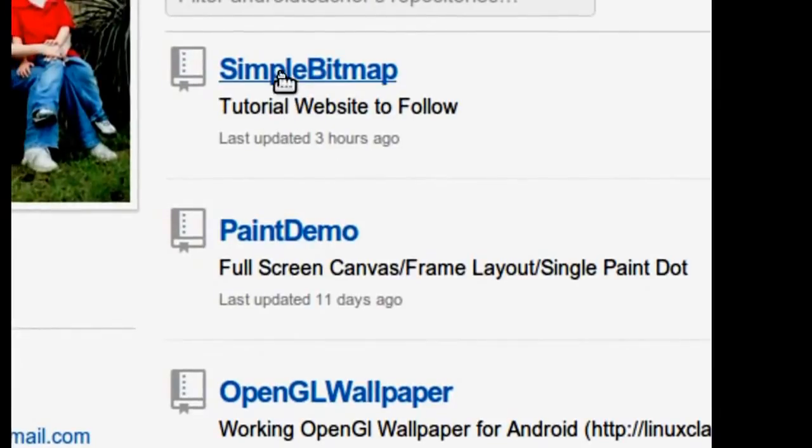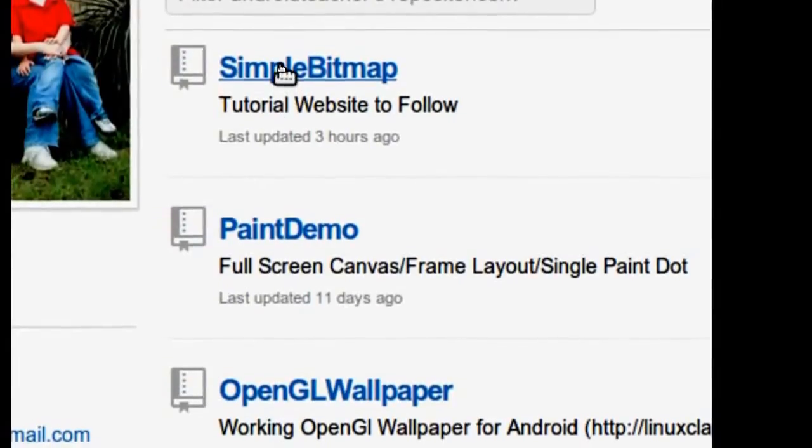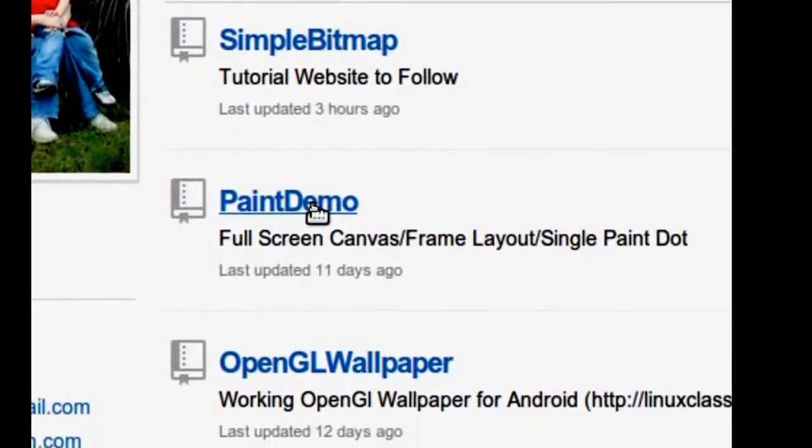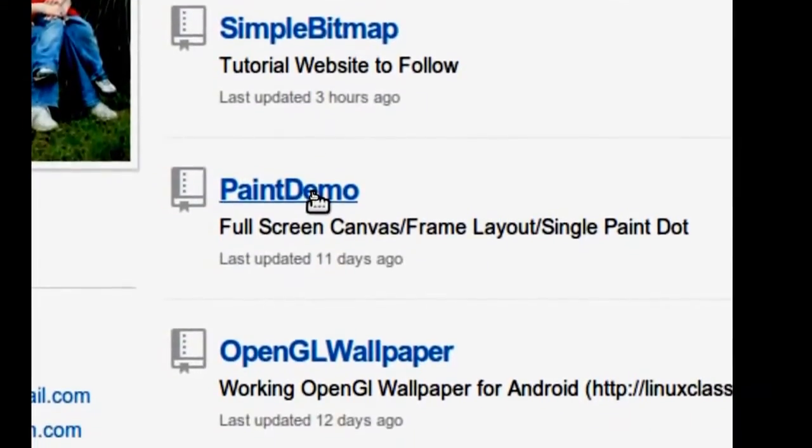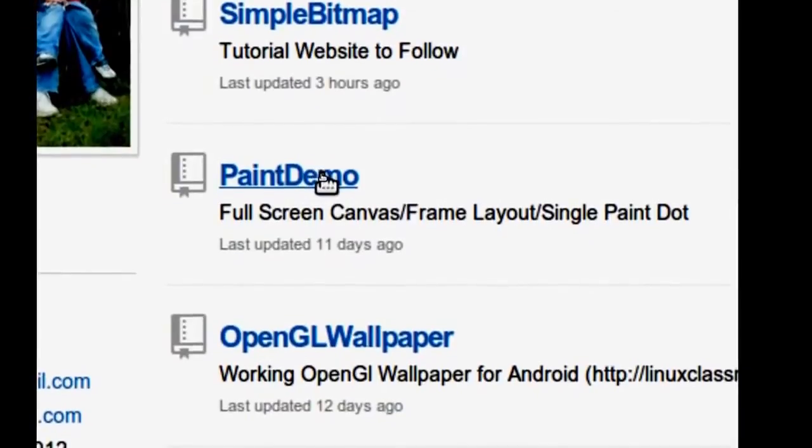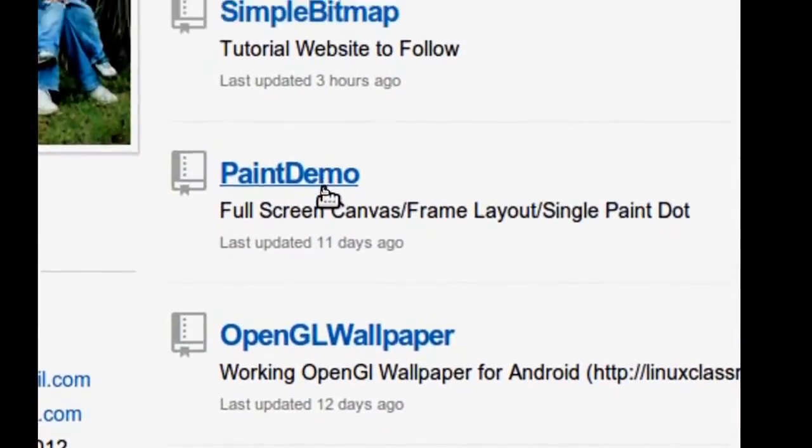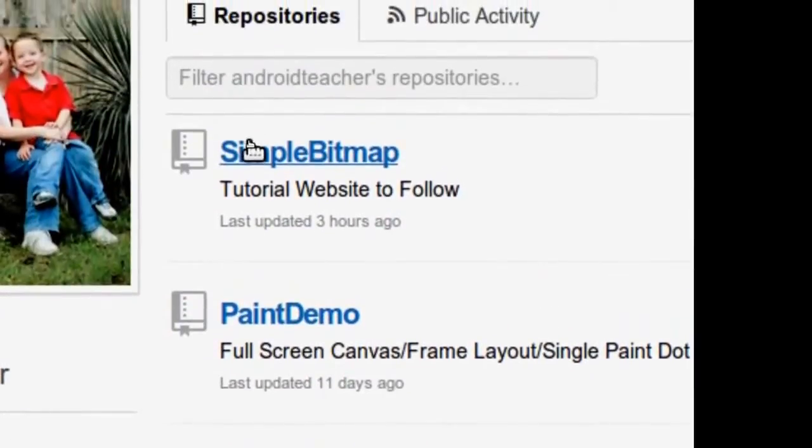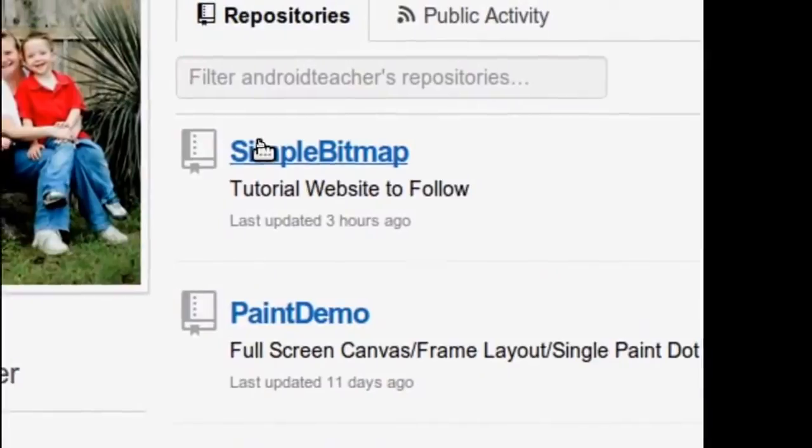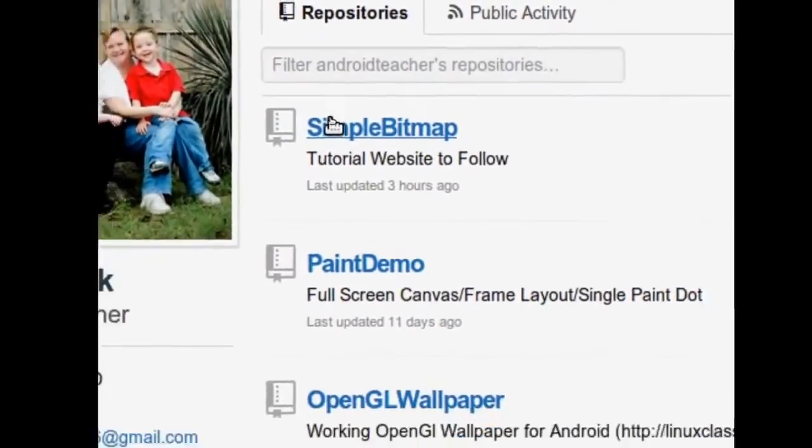If you're not familiar with simple bitmap, you may want to watch the paint demo series and familiarize yourself with the basic application here, or you can download simple bitmap and just read it over.